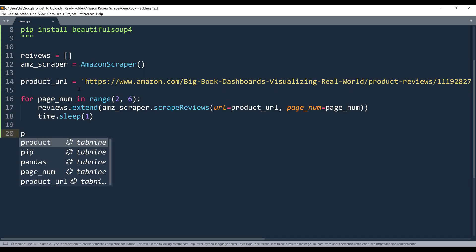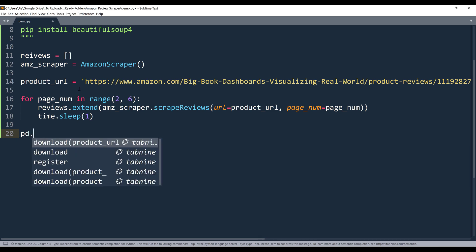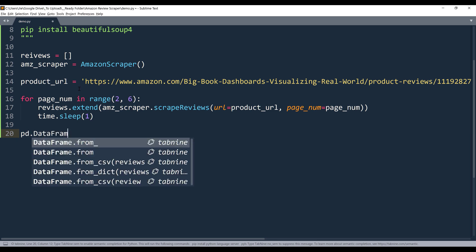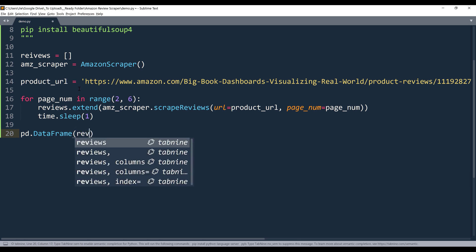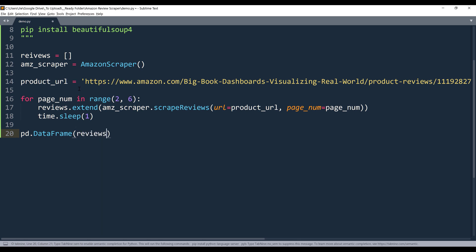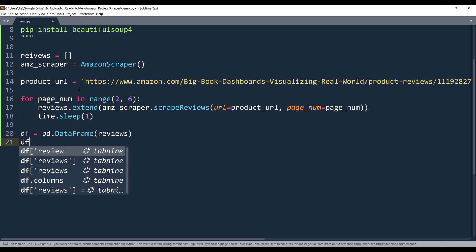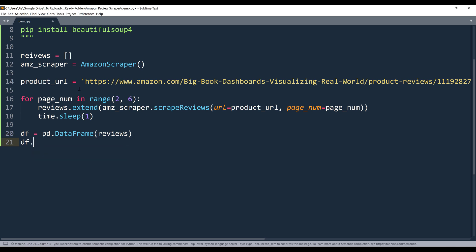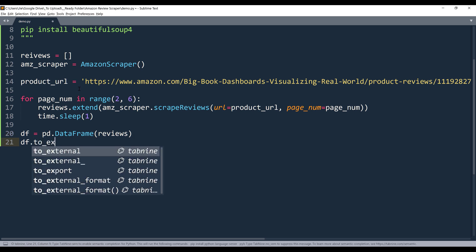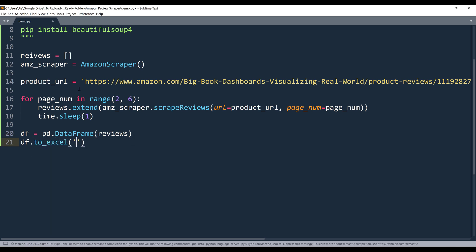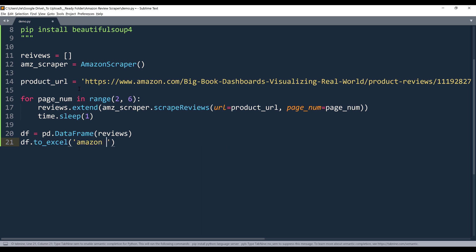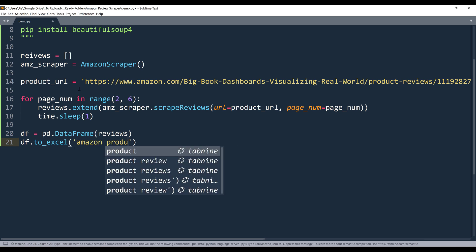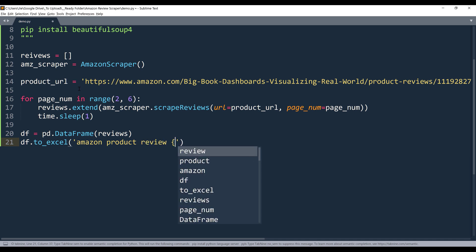And once we scrape all the reviews, we can create our DataFrame object by passing the reviews list. And I'll name the output as df. And here I can use the to_excel method to save the reviews content or result set as an Excel file. So I'll name this as Amazon product review followed by the product name.